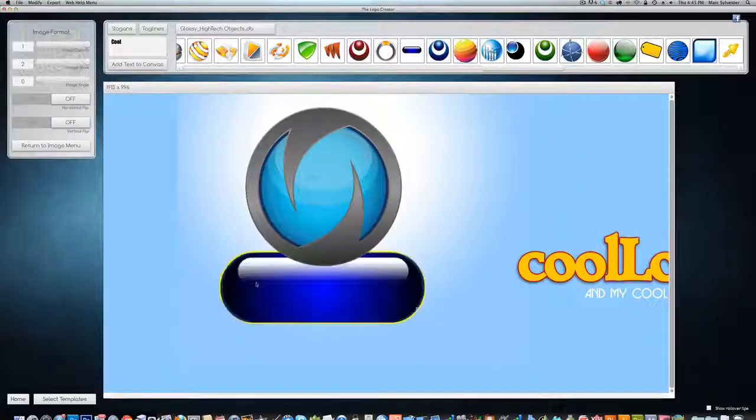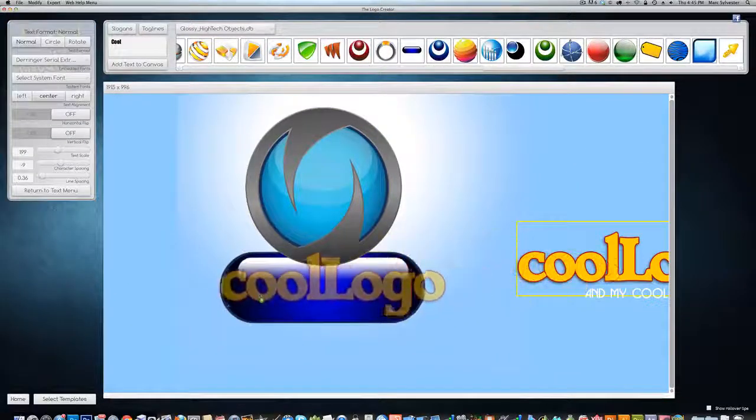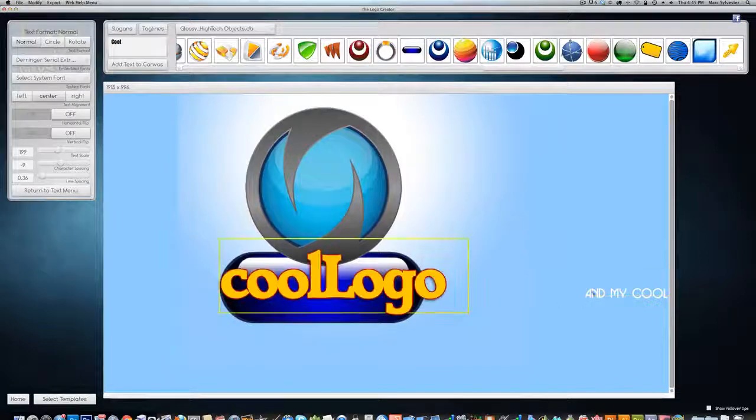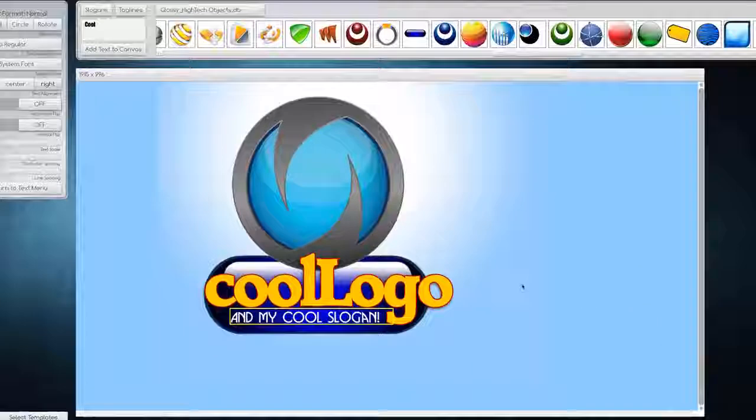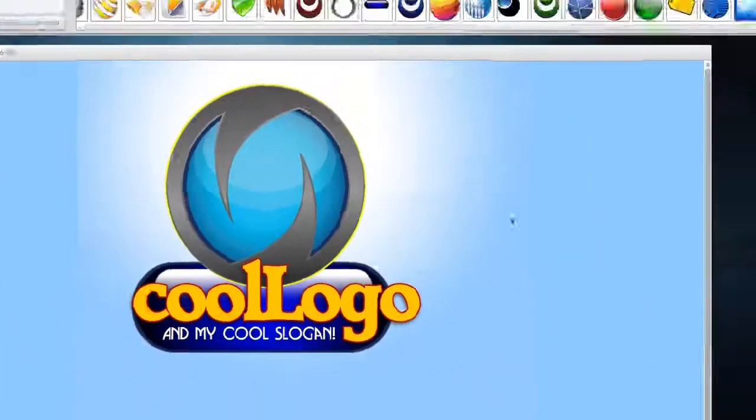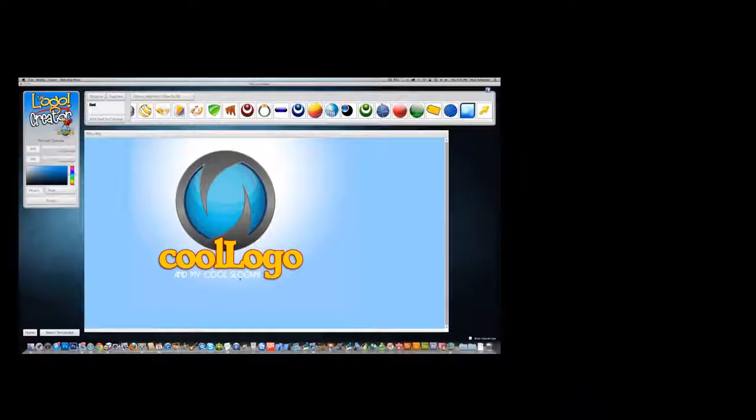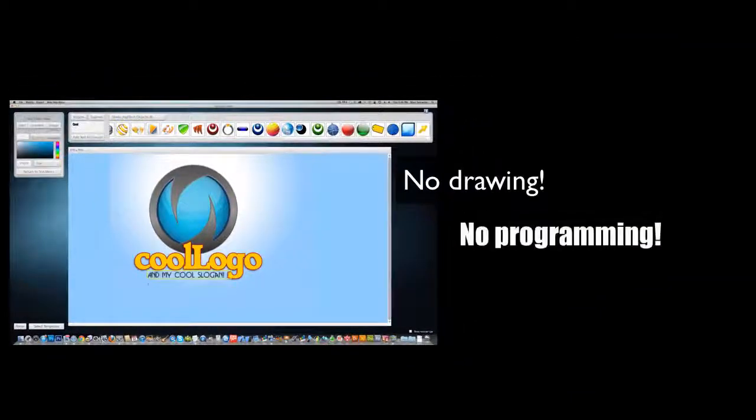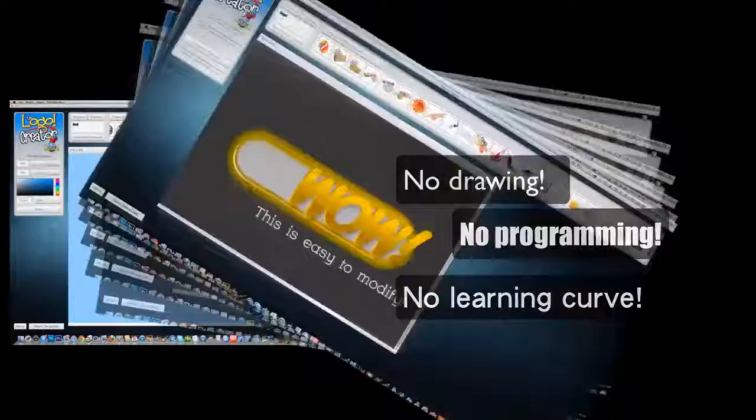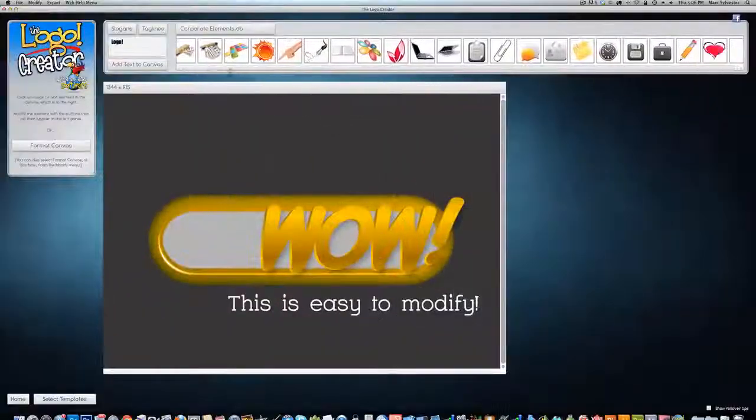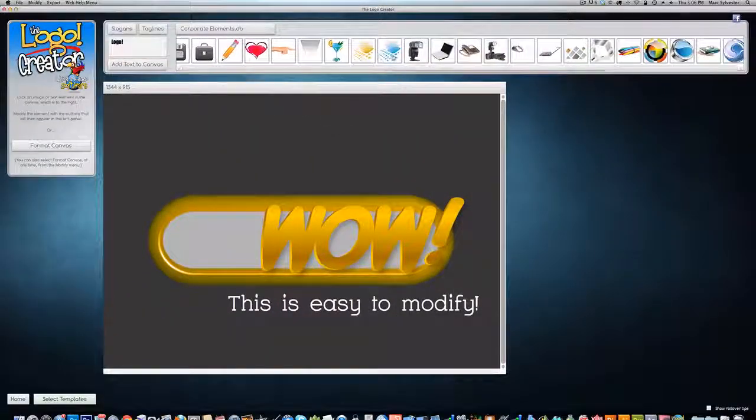It's the best-selling logo design product on the web, and the Logo Crater makes it easy and really affordable to produce your own images. There's nothing to draw, no programming, and no learning curve, just professional results with drag-and-drop tools and a very low cost.